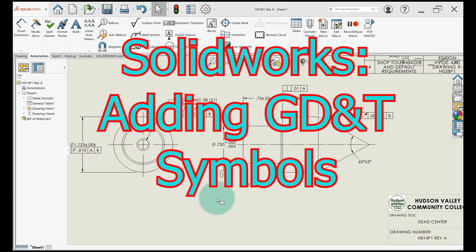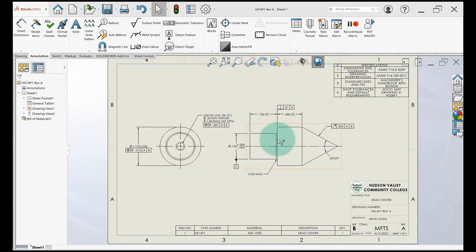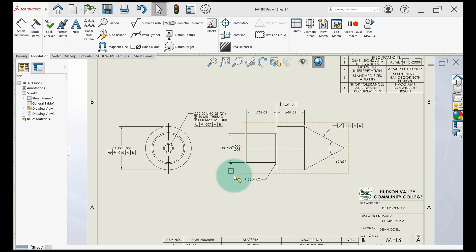So let's chat about adding the GD&T symbols to a drawing. I'll go through and delete the symbol and then add it back in to show you how it's done.